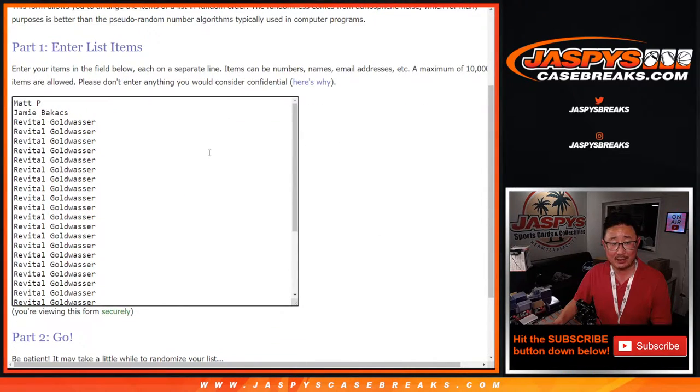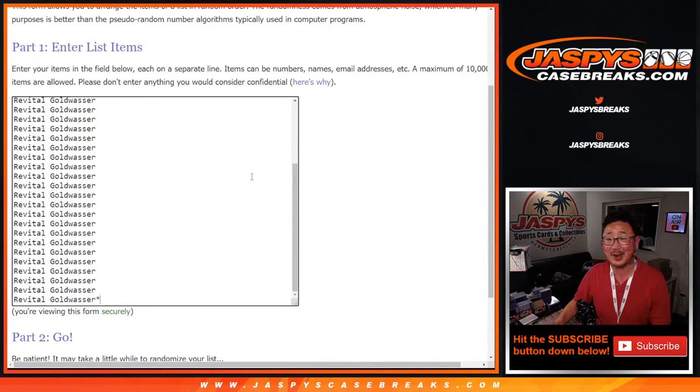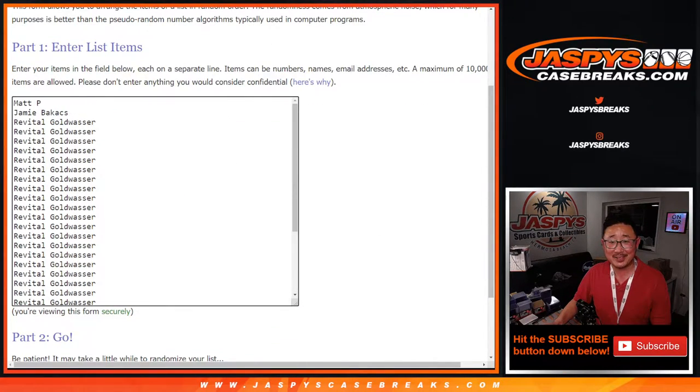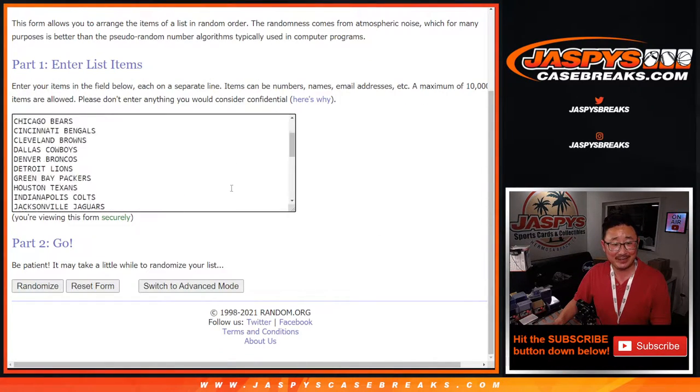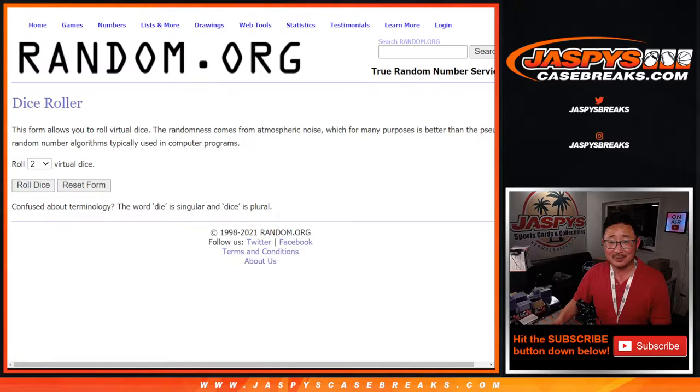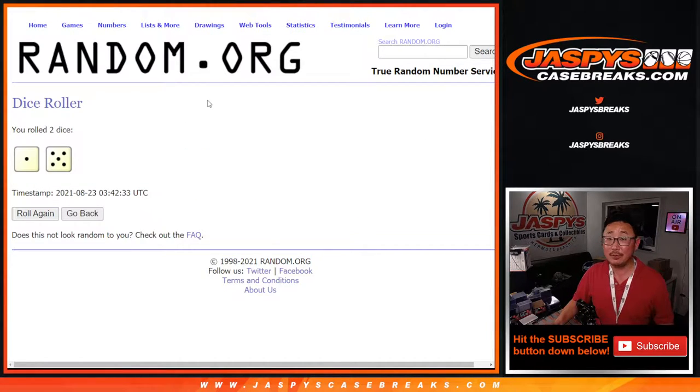Big thanks to Matt, Jamie, and Revital. Thanks to you three for getting in. Revital definitely has the odds in this one. Let's see how it plays out. Let's do the break first.